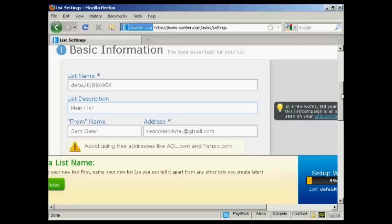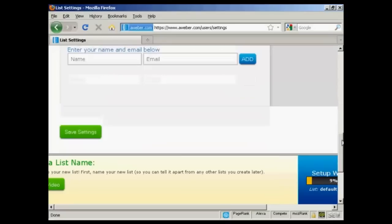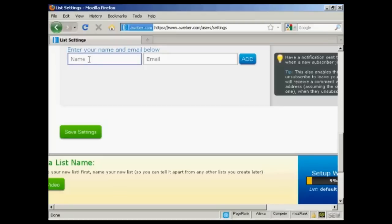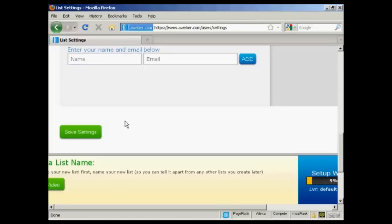Scroll down a bit here. Then you have the notifications. This is where an email will be sent when someone subscribes to your list. You can enter that in there or you can use the default one that you set up when you opened your account. I'm going to leave it with the default one for the moment. So click here on Save Settings.